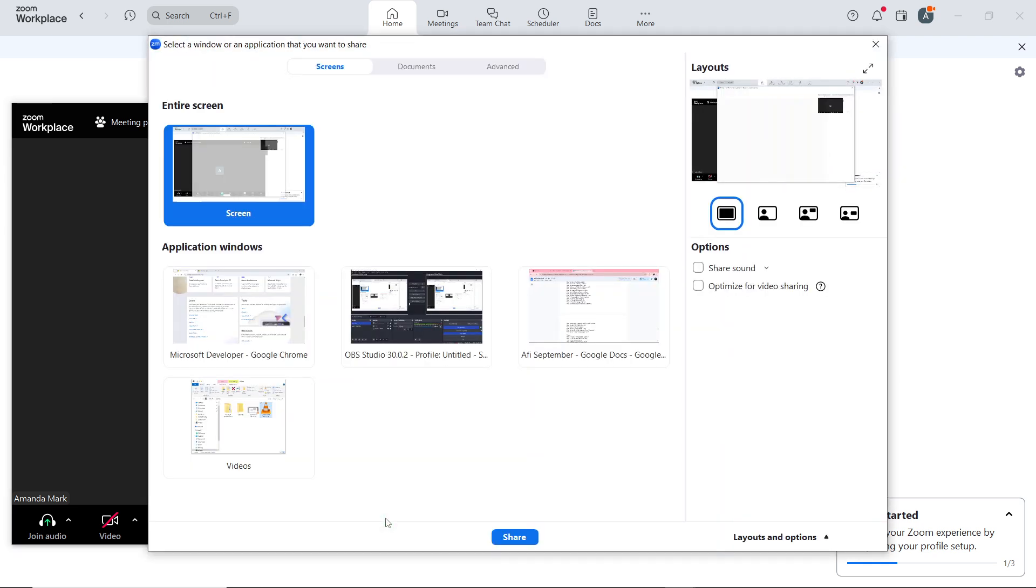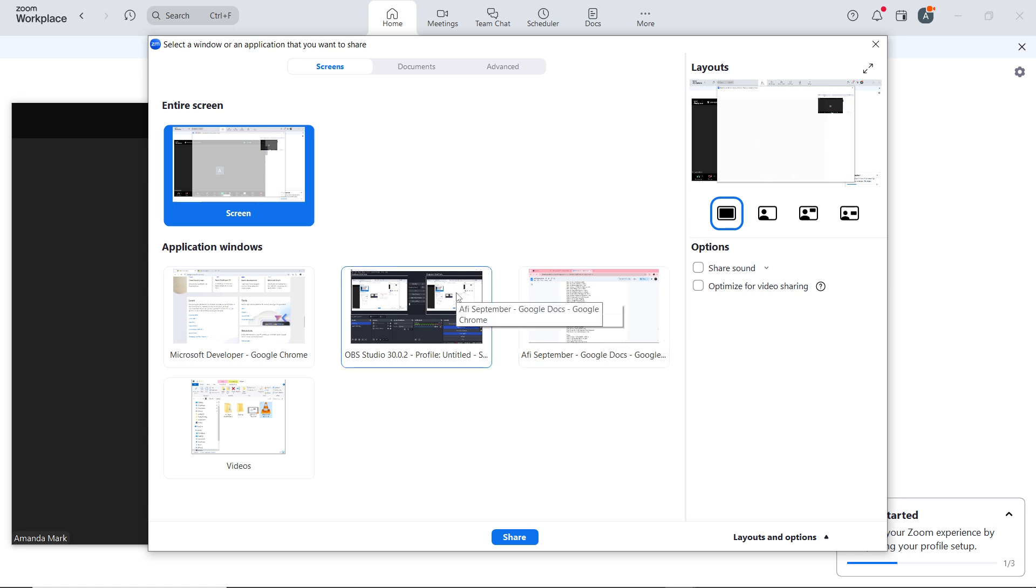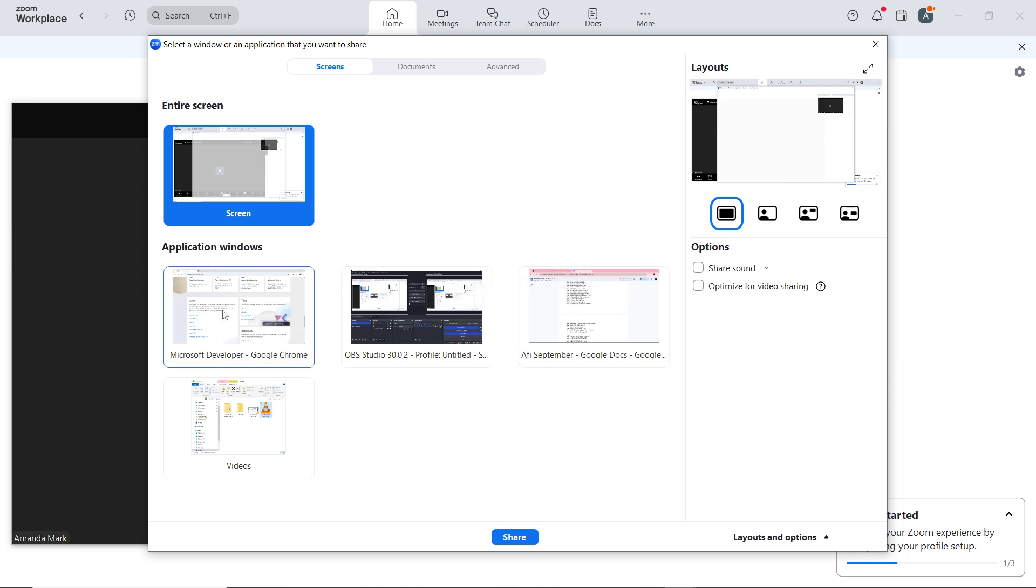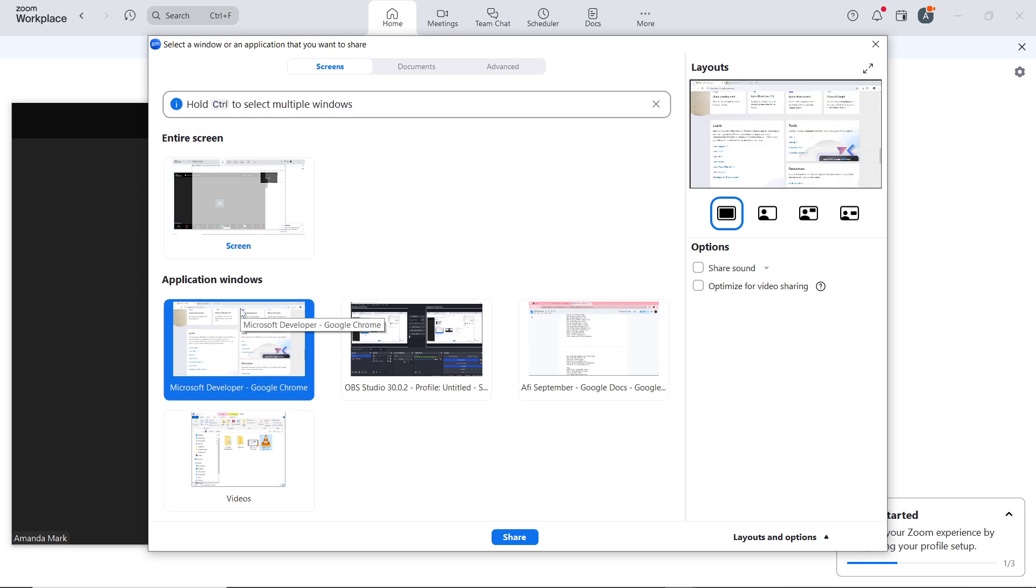So click on share screen and then you're going to see a pop-up window which you have here. Choose a specific window or screen you want to share. Let's say I want to share this. Now once you have clicked on it, go ahead and click on share at the bottom right corner of the screen.